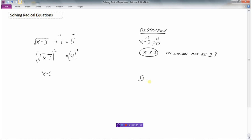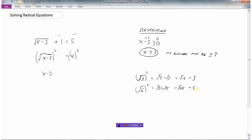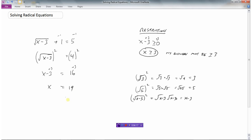For instance, the square root of 3 squared is root 3 times root 3, which is the square root of 9, and that equals 3. Similarly, root 5 squared is root 25 which is 5. So root x minus 3 squared is just x minus 3. Squaring the left side gives x minus 3, squaring the right side gives 16. Adding 3 to both sides, I get x equals 19.